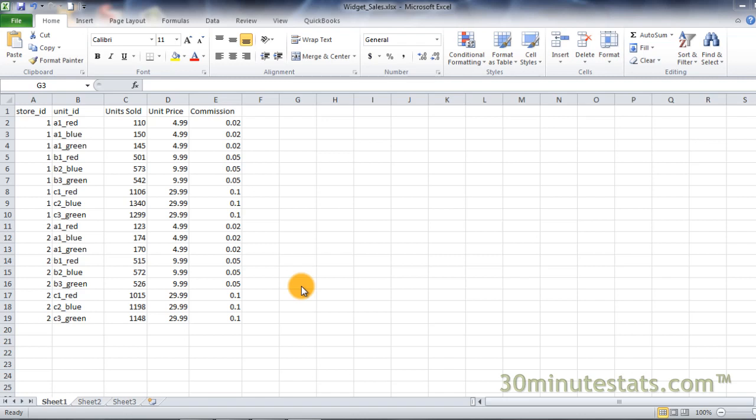Hello! In this video, you will learn how to perform operations on multiple cells at the same time using array formulas.